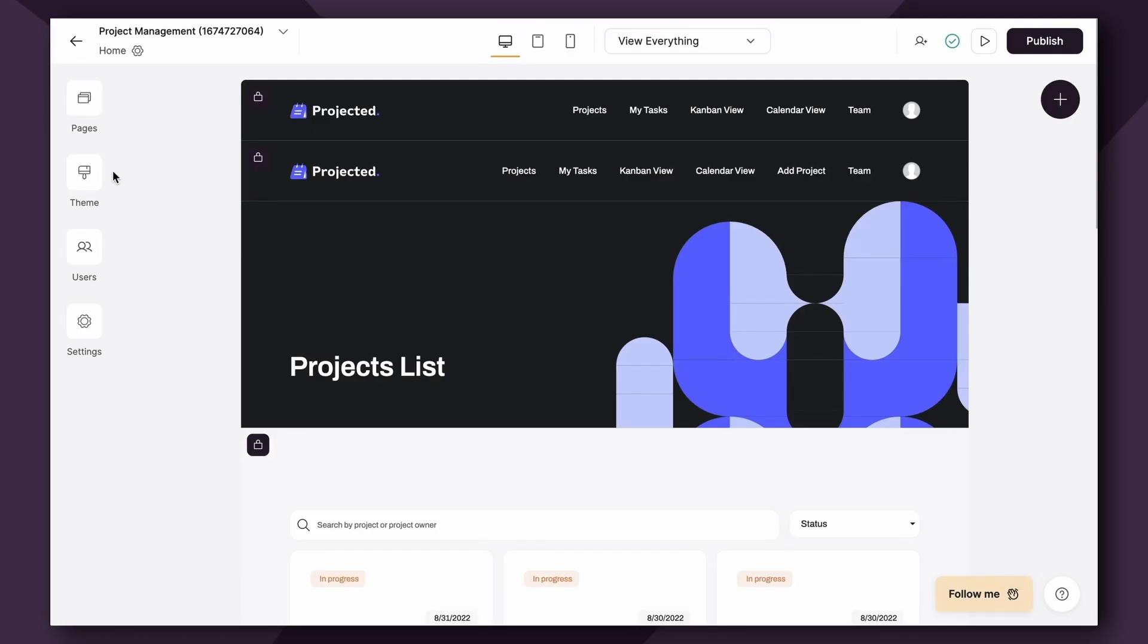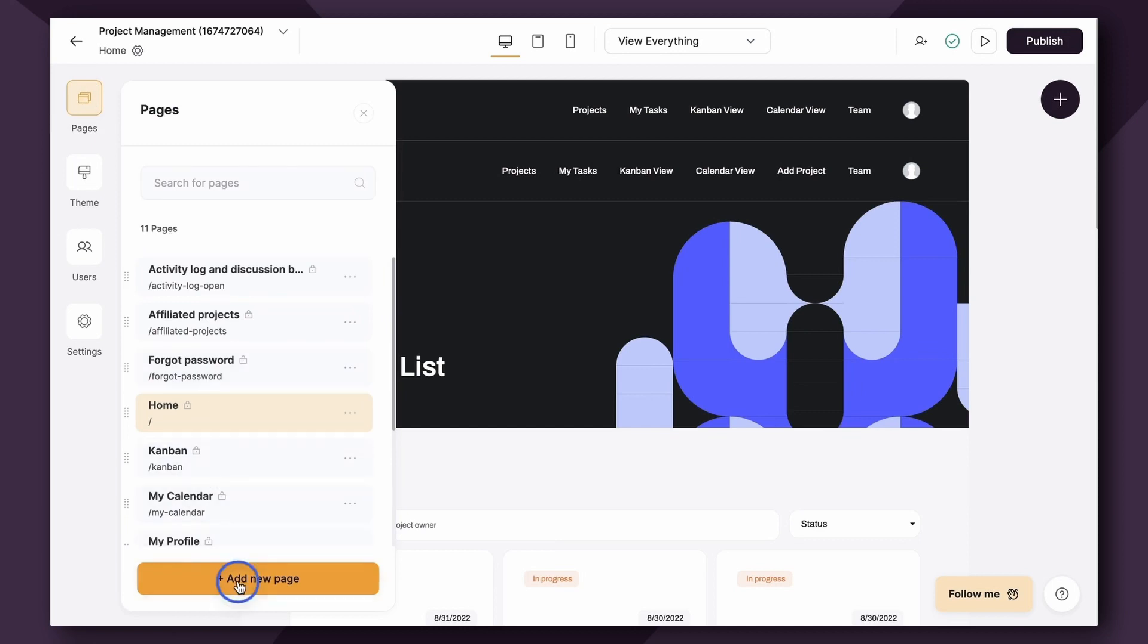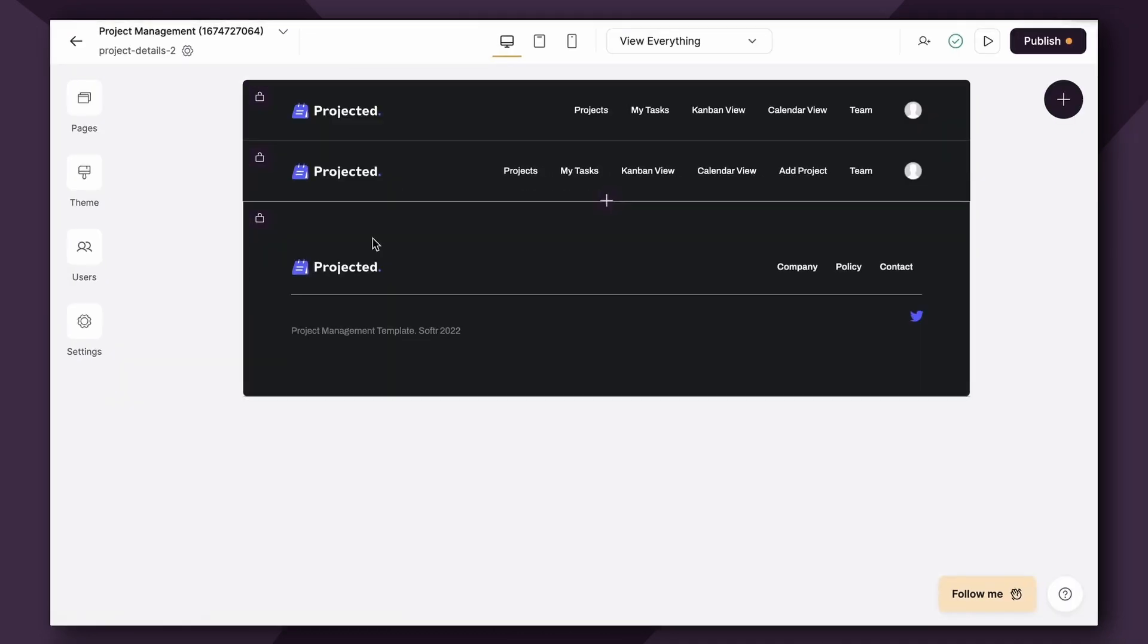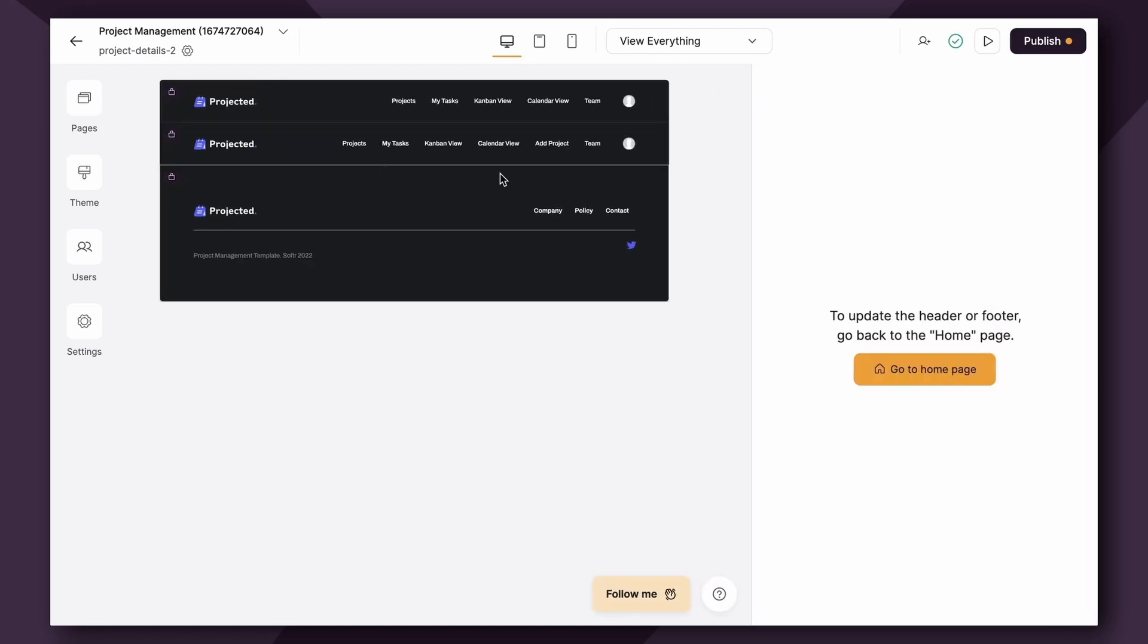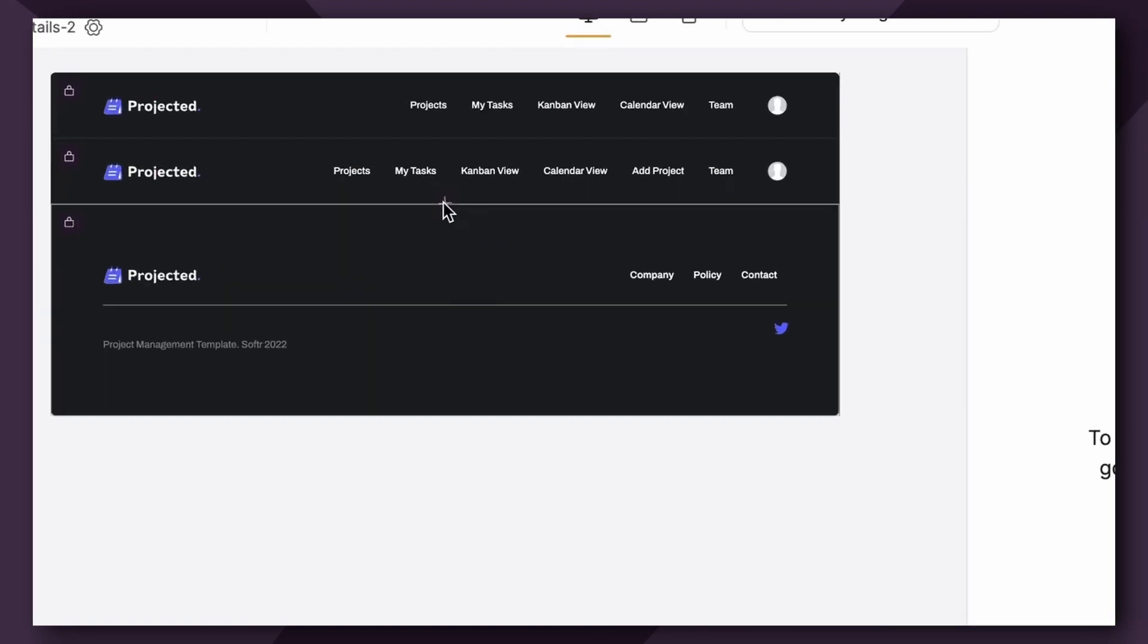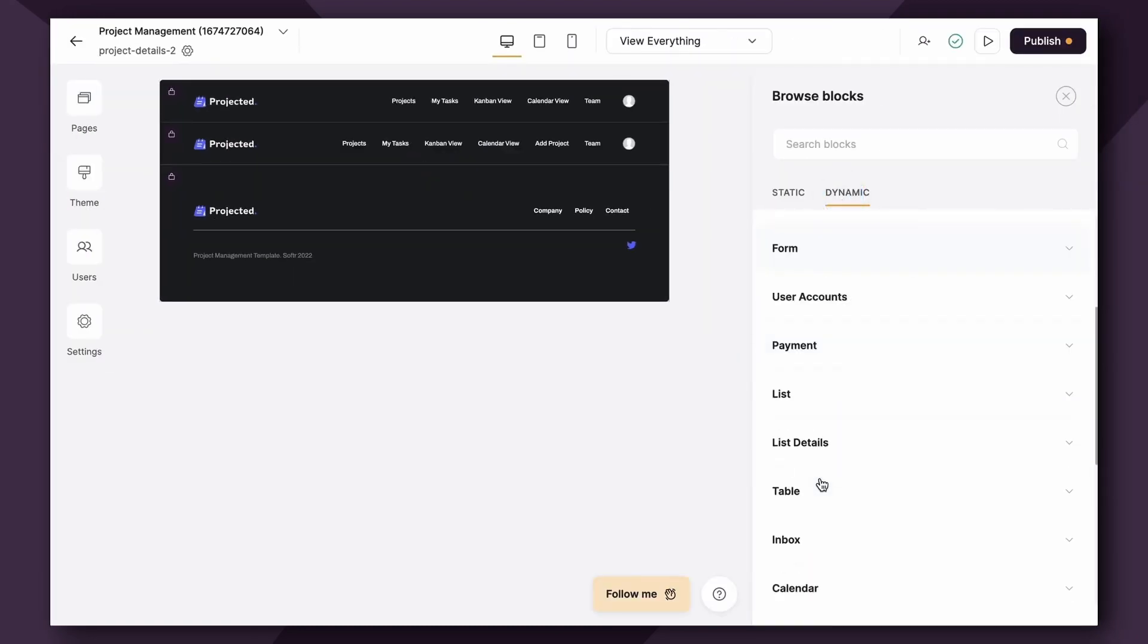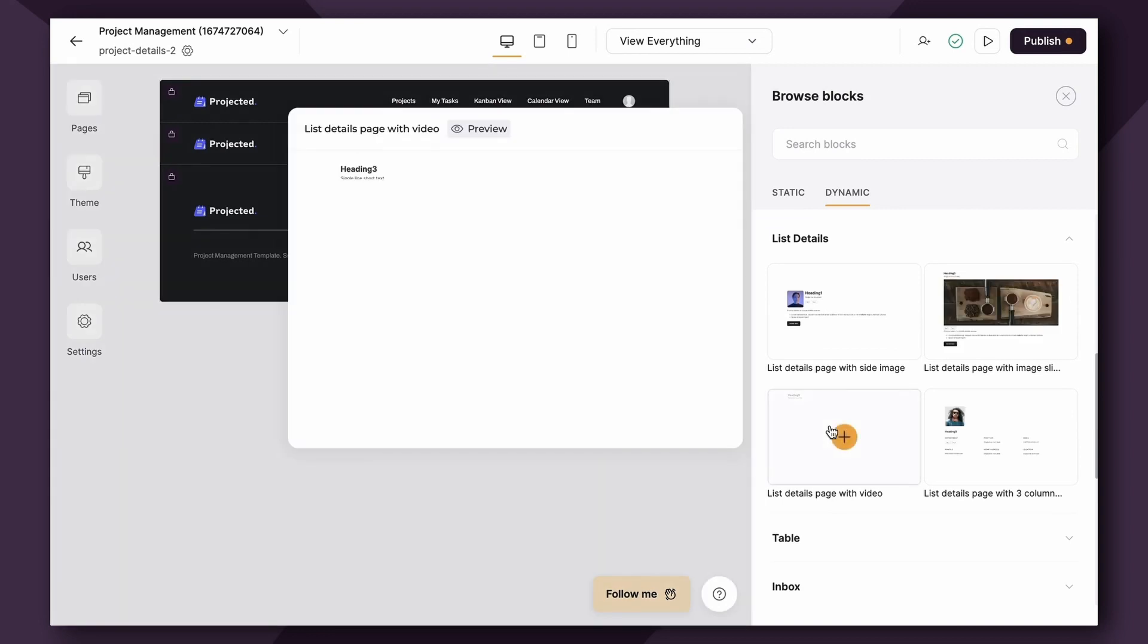To create this, first we need to create a new page and add something descriptive that lets us know it's a List Details page. So I'm going to call this Project Details. I'm going to put a 2 at the end because I know there's already a Project Details created in this project. All right, great. So I have a new page here. Now I'm just going to add a block by hovering over here. There we go.